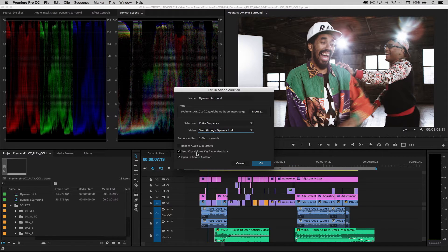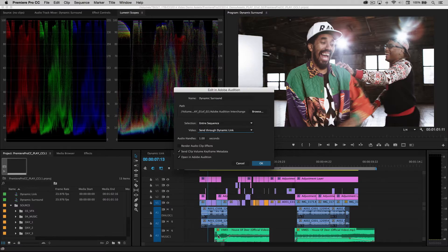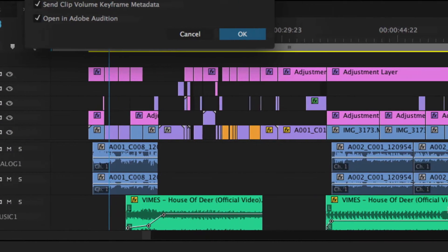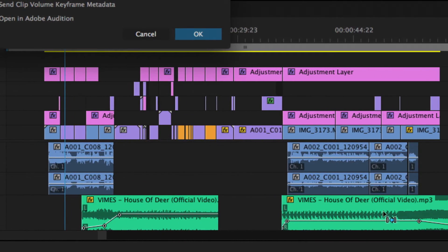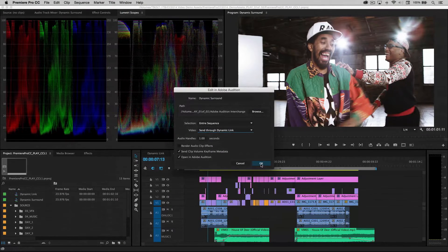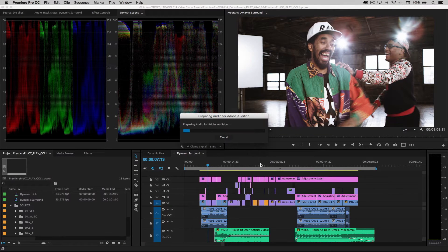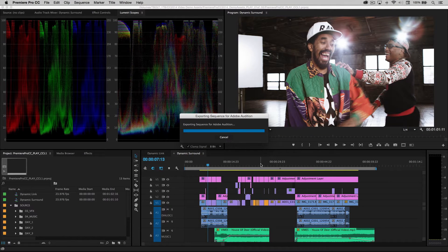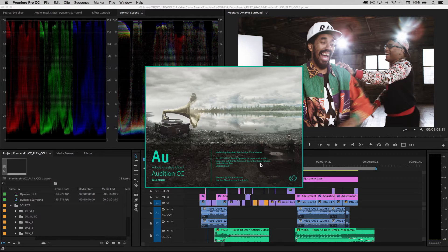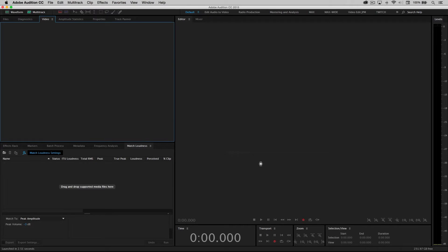Clip volume keyframe metadata is essential because if you've drawn any volume handles on any of your audio clips, you might want those respected, and Audition will do just that. Go ahead and click okay, it will create a new session for us and open it in Audition so that we can begin working.